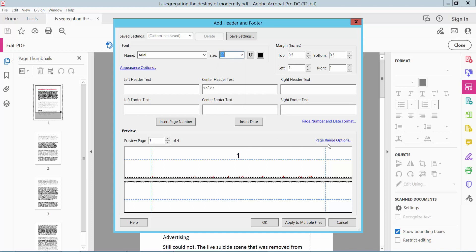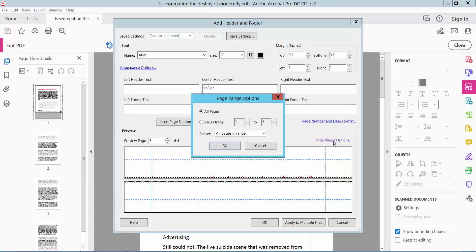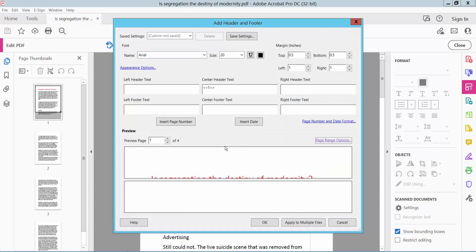And now click this Page Range option. I'll have all pages - you can apply all pages or apply specific pages. I will apply page 2 to 4. Now click OK. Also, I will set page number color.